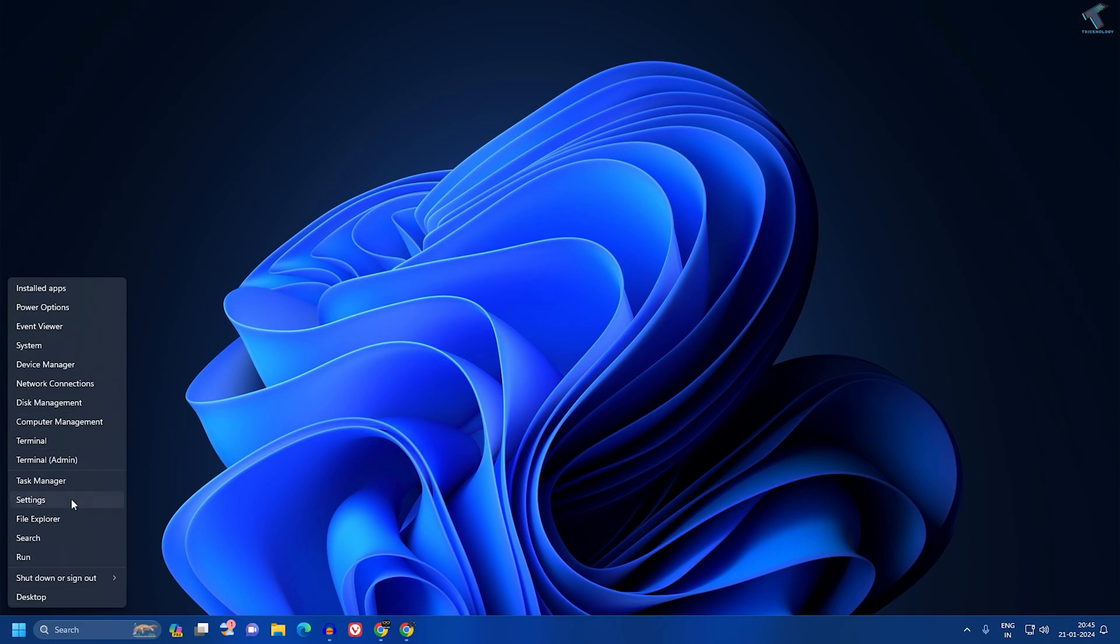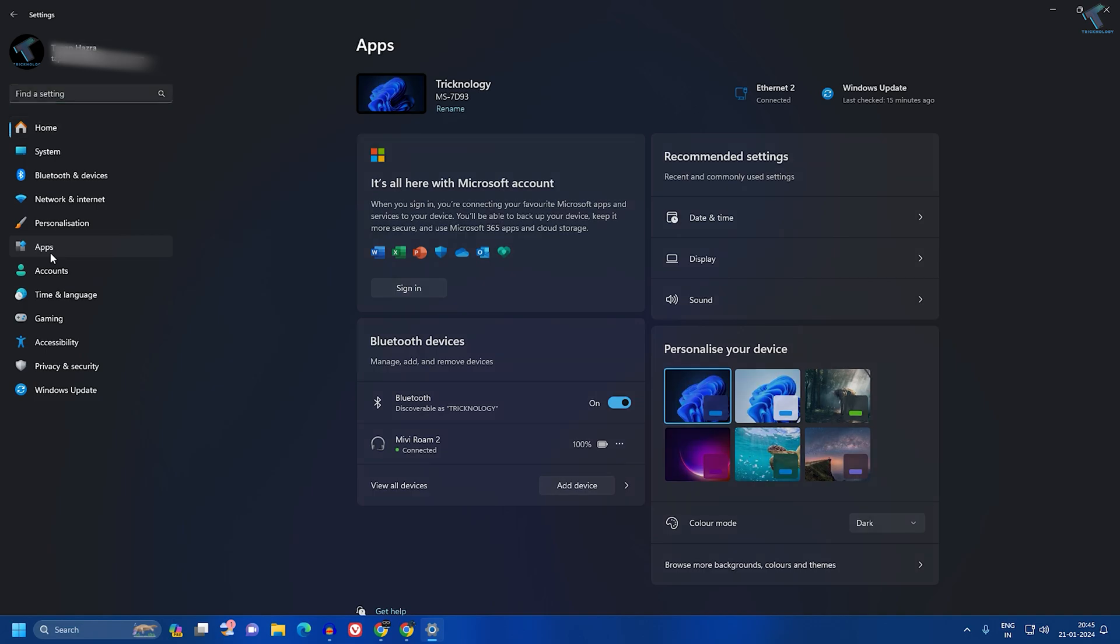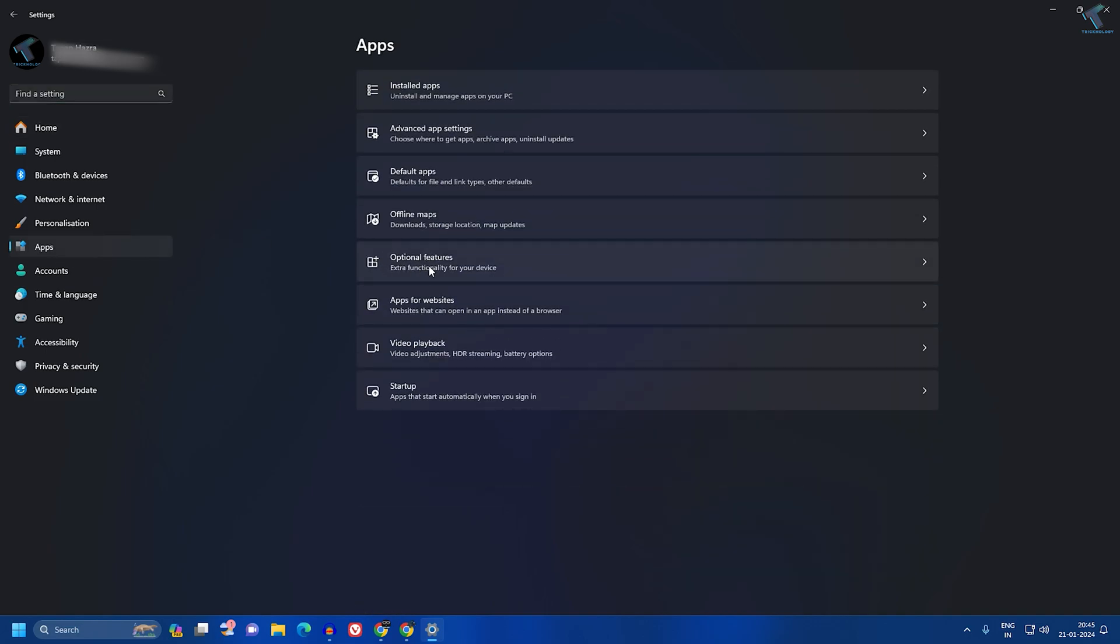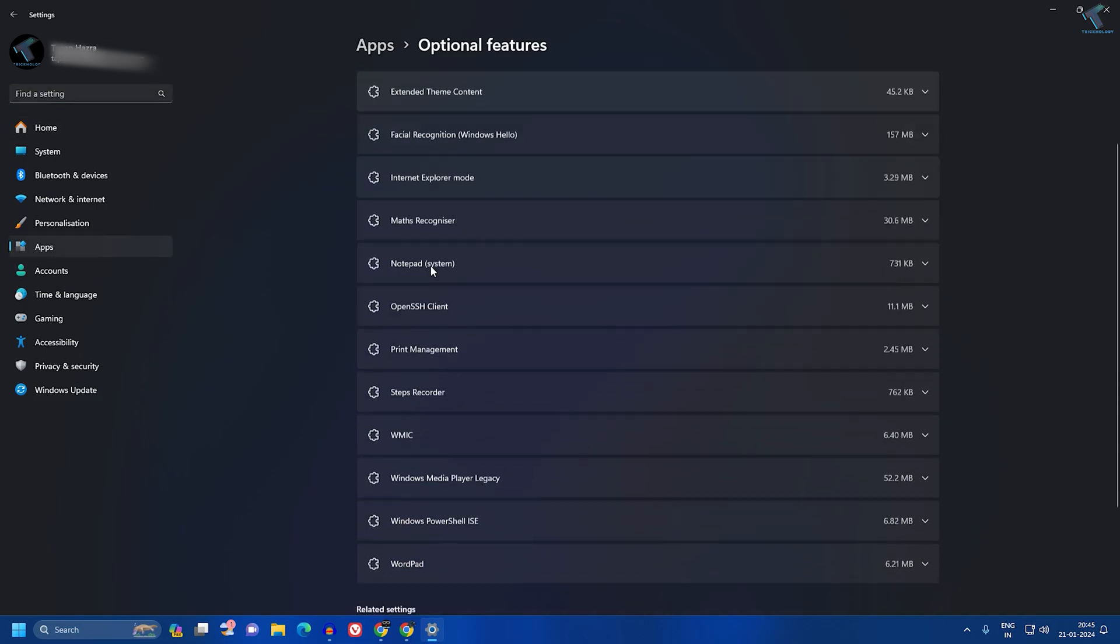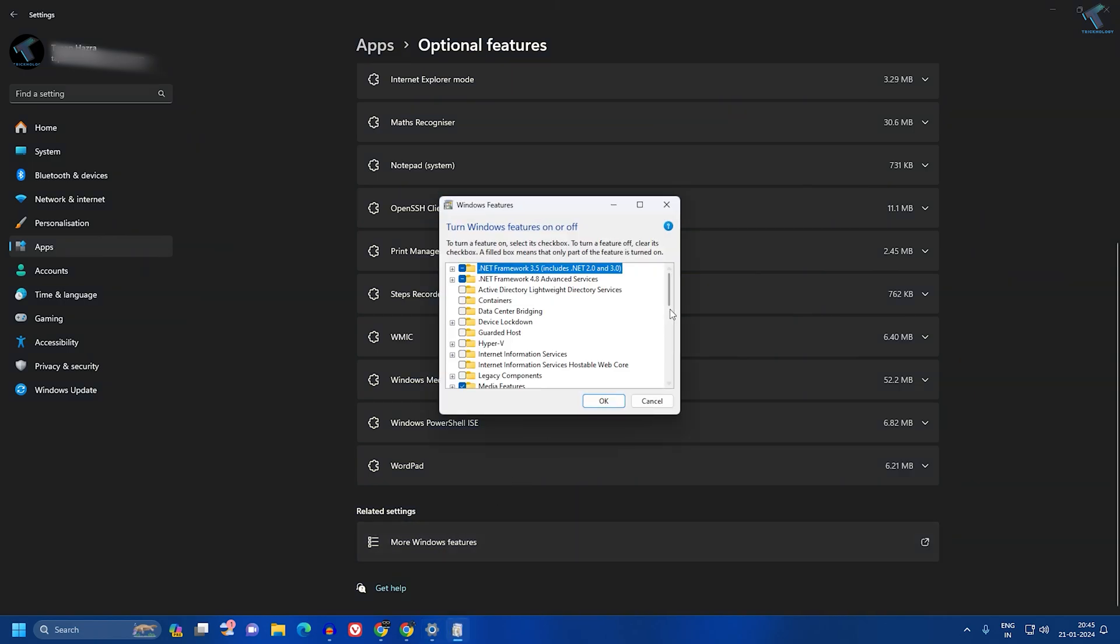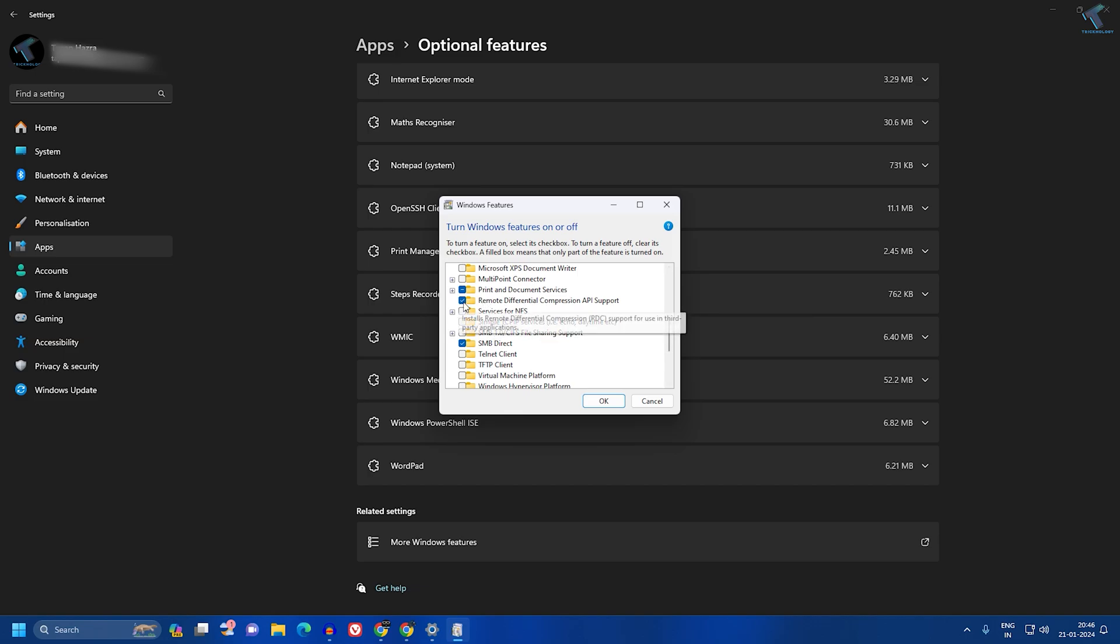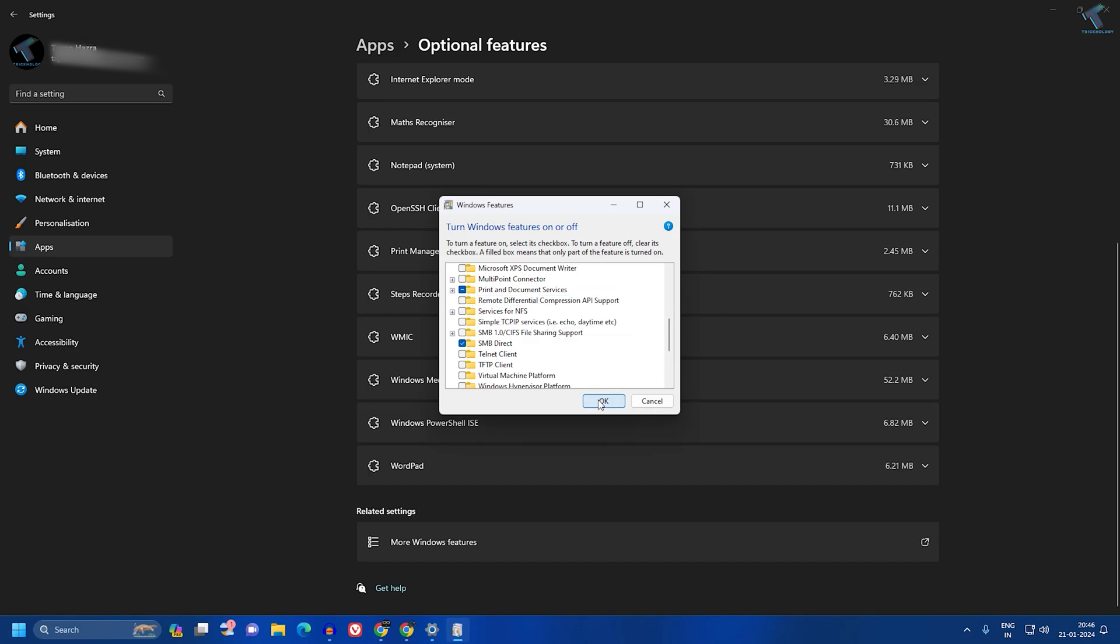Now scroll down and you will get the More Features option. Here on this window, you will get an option called RDC. You just need to uncheck this option and click on OK.